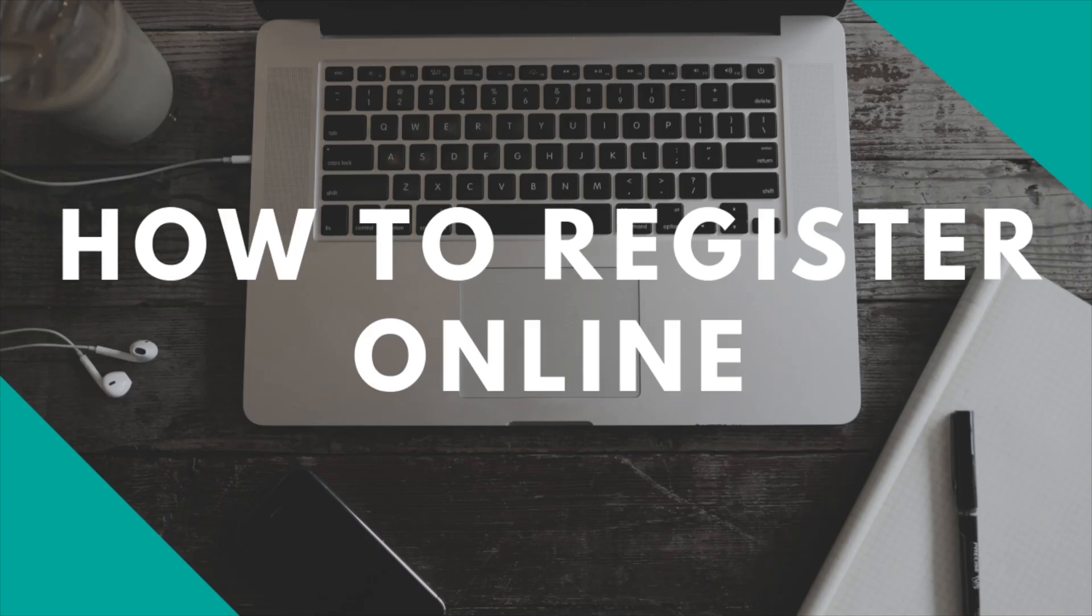Hello there! In this video, we are going to go over how to register yourself online. If you are eligible for English 101, then you are able to register online.